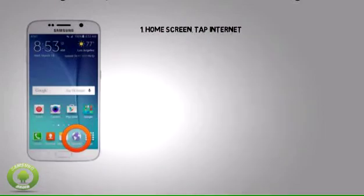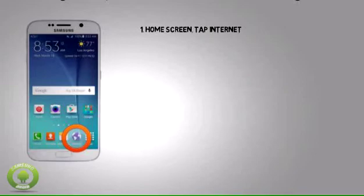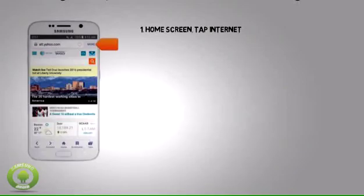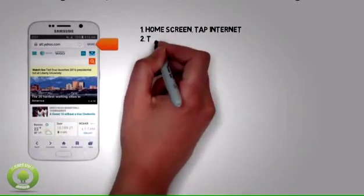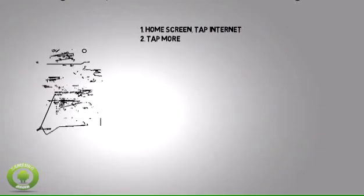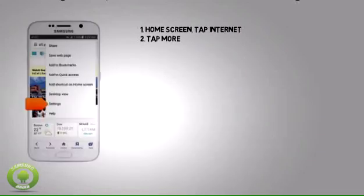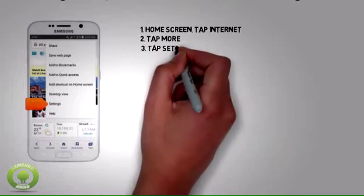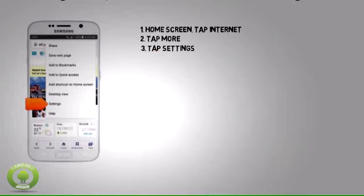From the home screen, tap Internet. Tap More. Tap Settings.